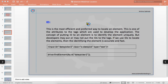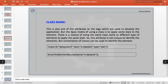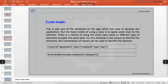Class name is also one of the attributes used to develop the application, but the basic purpose of a class is to apply style to an element. There is a chance of using the same class name on different elements to apply the same style, so this attribute is not necessarily unique for identifying elements. However, a combination of classes can be used.